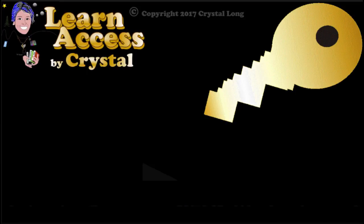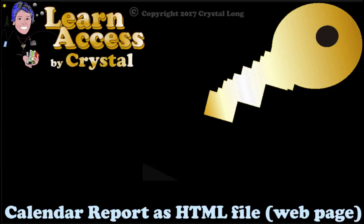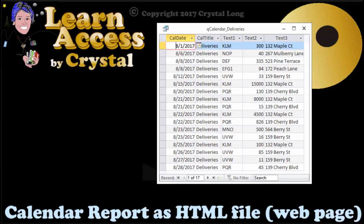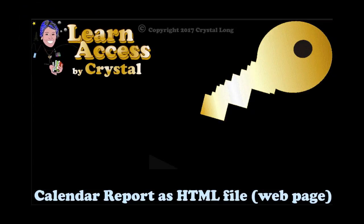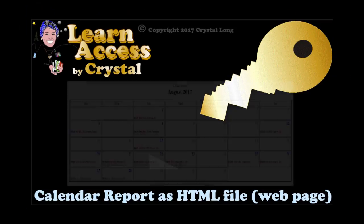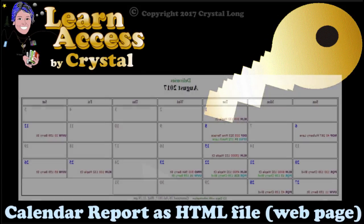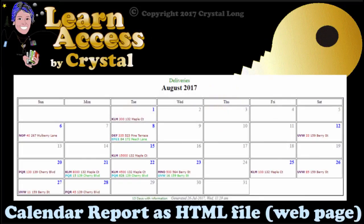Have you ever wanted to create a query with information for a calendar and then, abracadabra, the calendar is done? I'm going to show you how to make that happen.